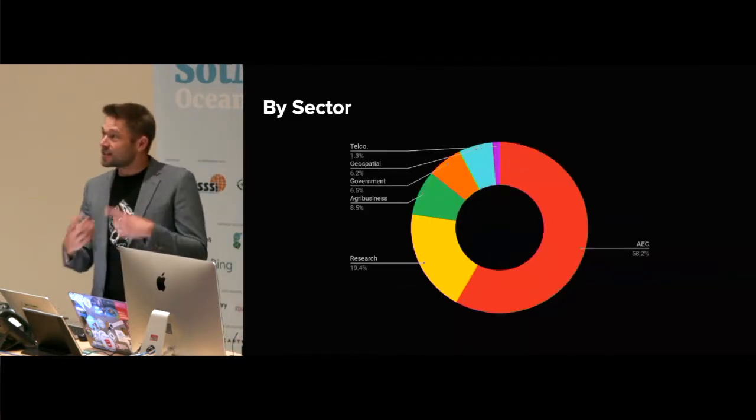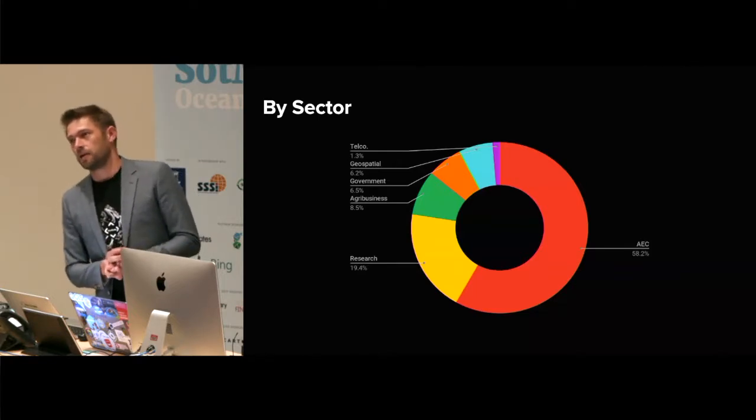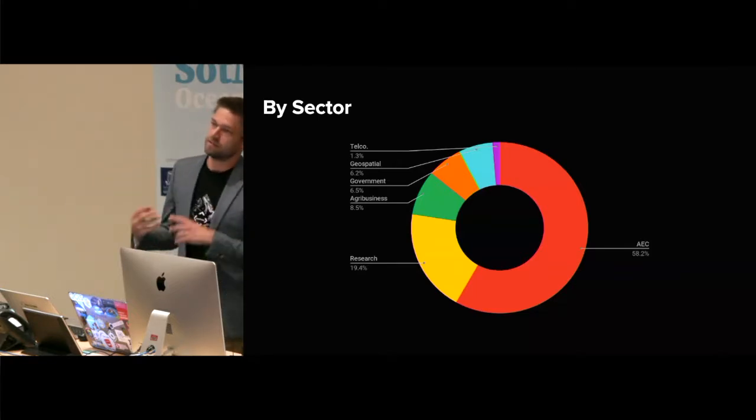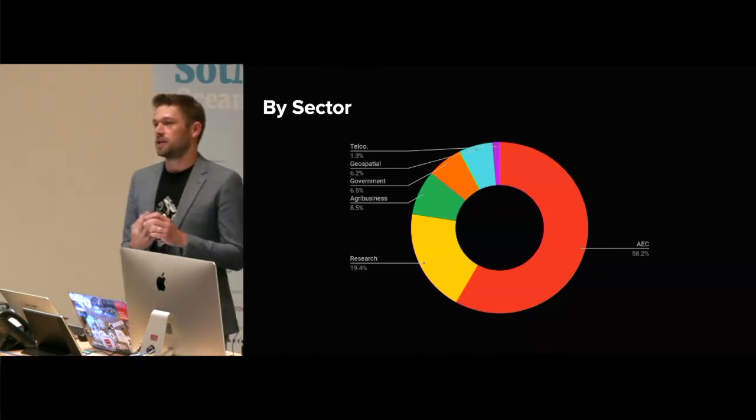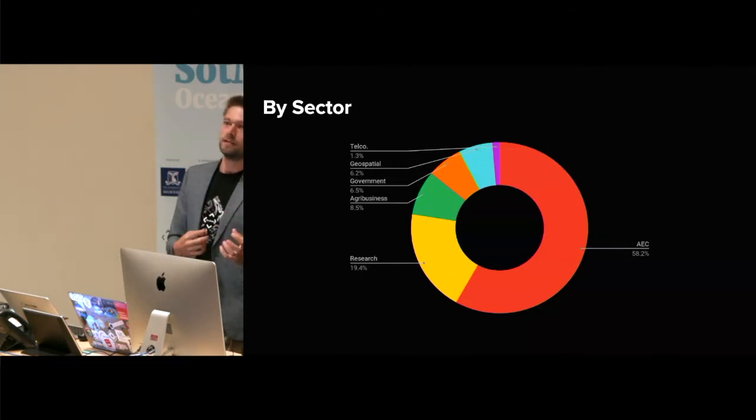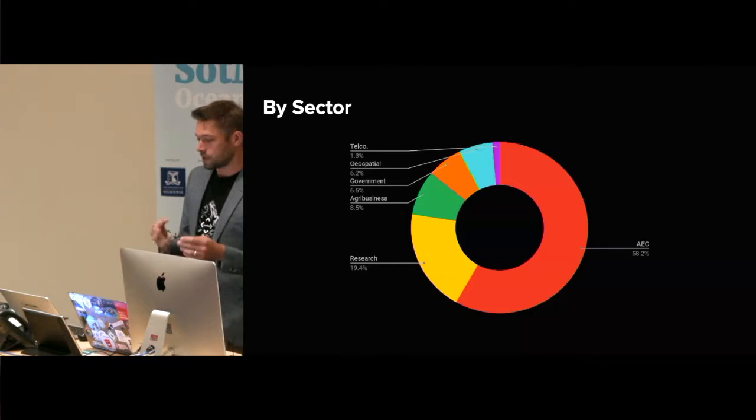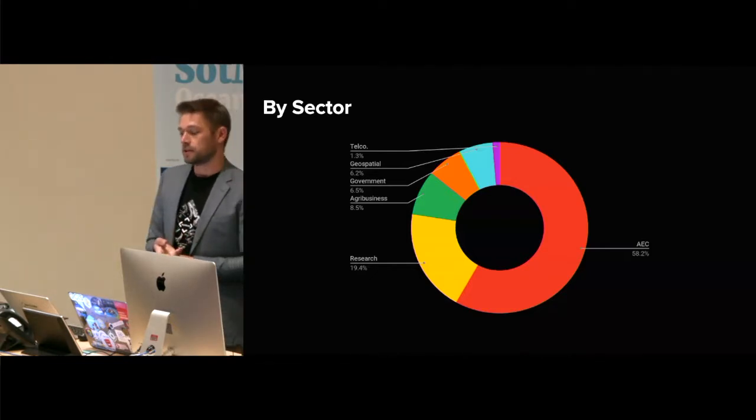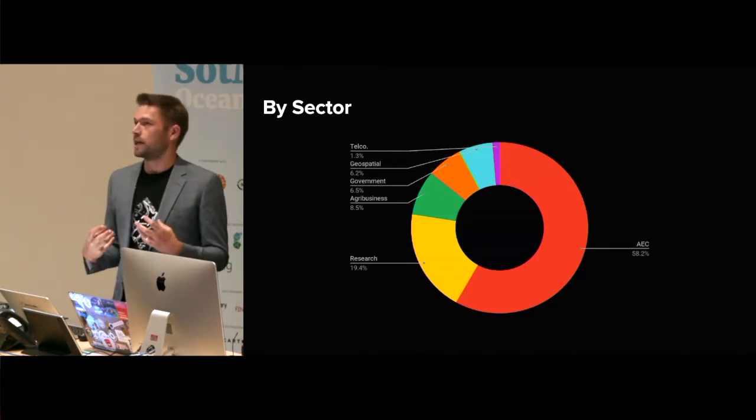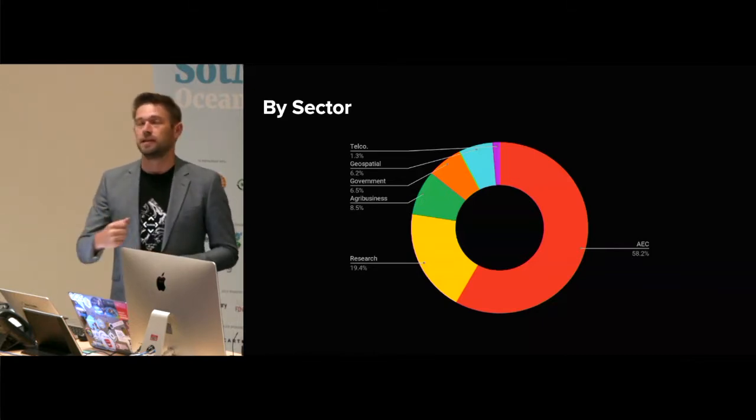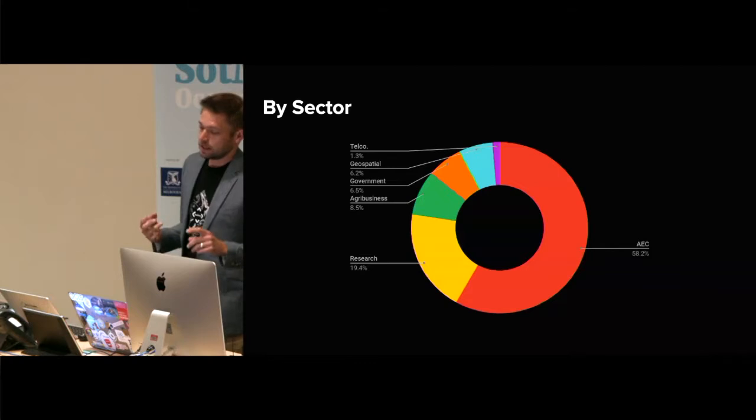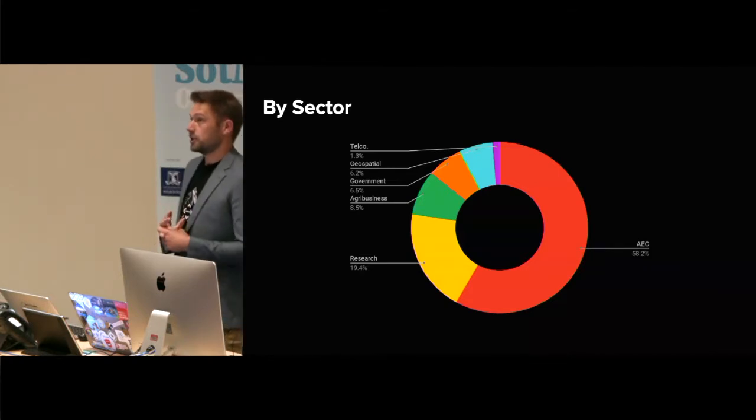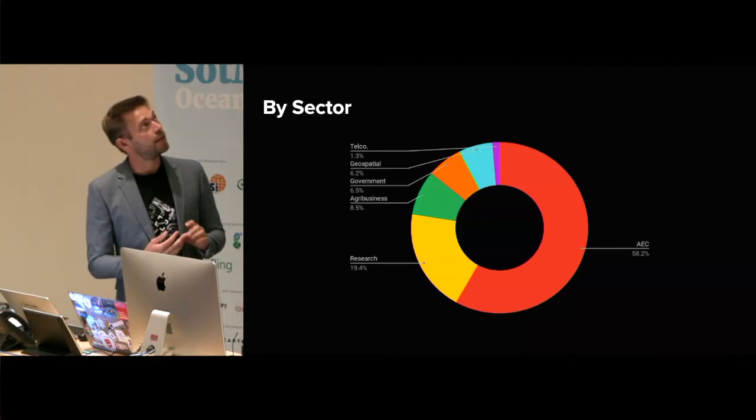The other way we can look at it, and this is crude because we don't have really detailed information about the sector that people are coming from, but we can make some pretty good guesses based on domain names and things. AEC, or Architecture, Engineering, Construction, that's where the value is being delivered for us at a national level. So civil engineering, planning, architecture, all those kind of fields, they are like the big users of export data. So it's feeding into a lot of project work, basically. Followed up by research, so we're talking about universities, crown research institutions in New Zealand, that sort of thing.